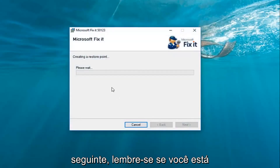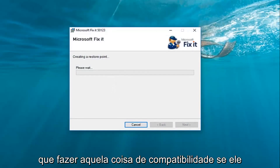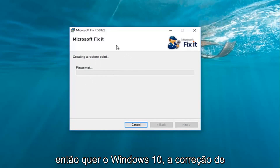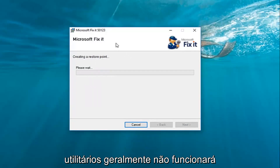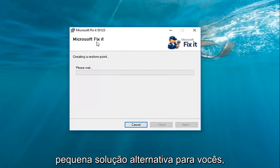Please keep in mind if you're on Windows 7 or Windows 8, you didn't actually have to do that compatibility thing — you could just run the file normally. However, since we're on Windows 10, the Fixit utilities generally will not work immediately. So this is just a simple little workaround for you guys.